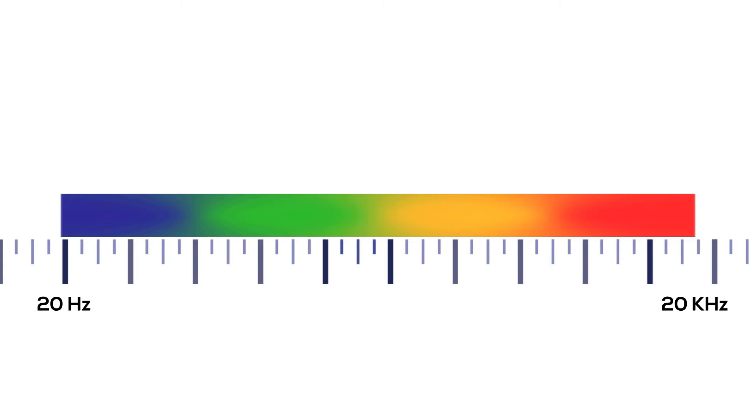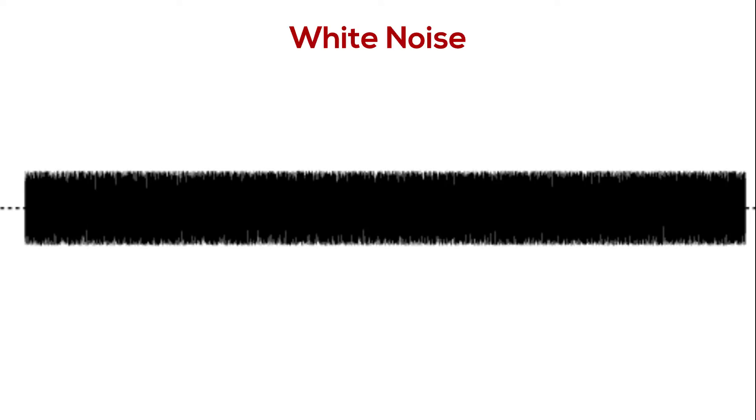Now combine all frequencies that we can hear and make them the same amplitude. You will get white noise, which will result in a sound. The reason it is called white noise is because if you looked at white light,